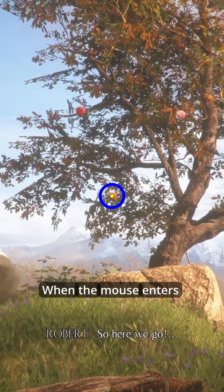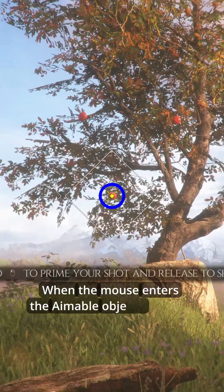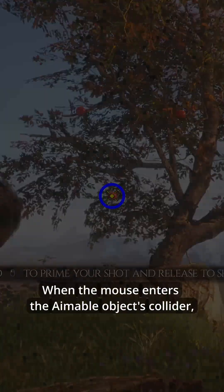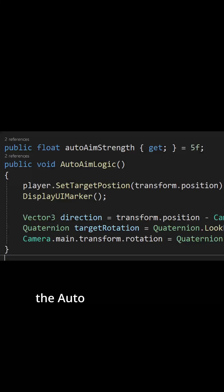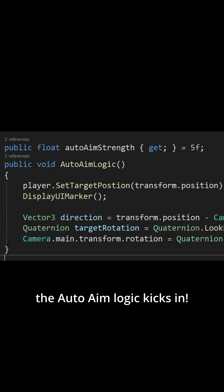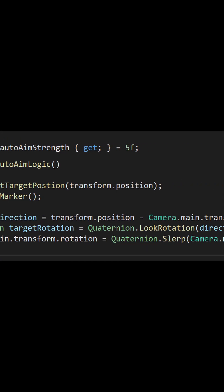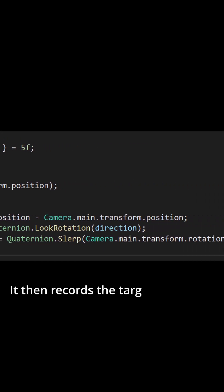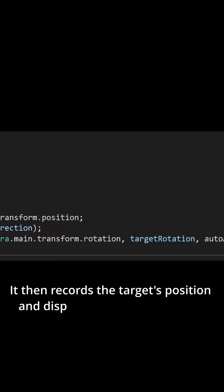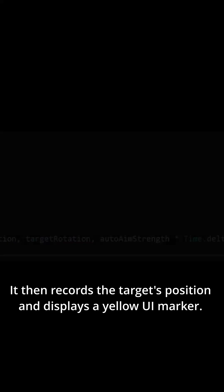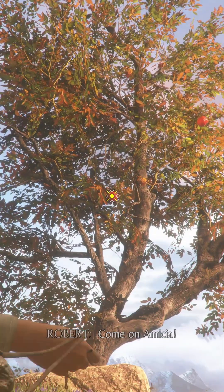When the mouse enters the aimable objects collider, the auto aim logic kicks in. It then records the target position and displays a yellow UI marker.